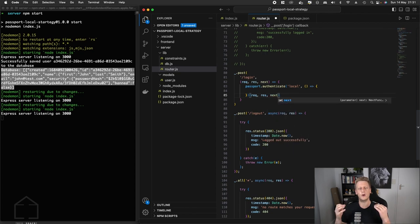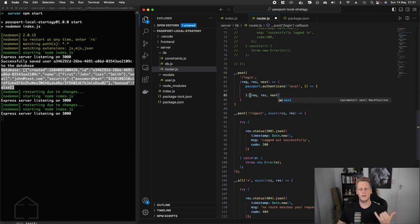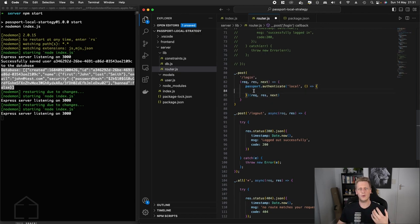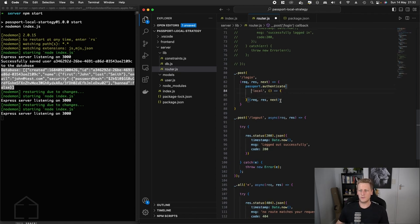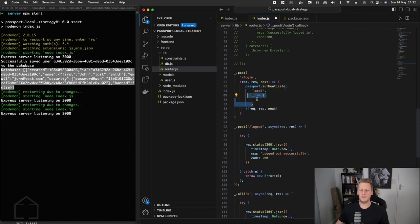But because the passport authenticate is a higher order function, it's going to return a function. And so immediately on the return of that function, we want to pipe through the request response and next. And that's just the kind of syntax to set this up and the way that we're going to use it in our login request handler. So I'm just going to give us some more space.